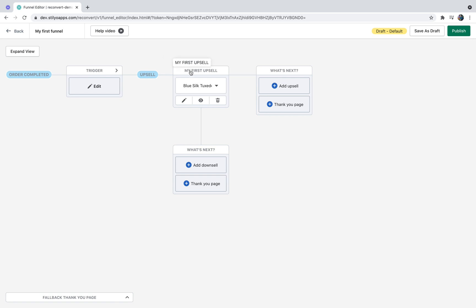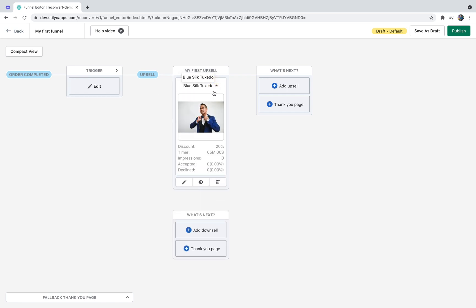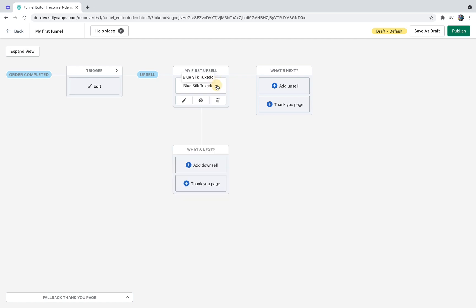If I hover over the top area I'll see my offer name, and if I hover over the middle area I'll see the product title. By clicking this arrow I can expand the offer to see more details — product image, discount, timer, impressions, accepted offers, and declined offers. If you wish to edit this offer, click the edit button. You can also preview or delete it. I'm going to click the arrow button to minimize this offer for now.